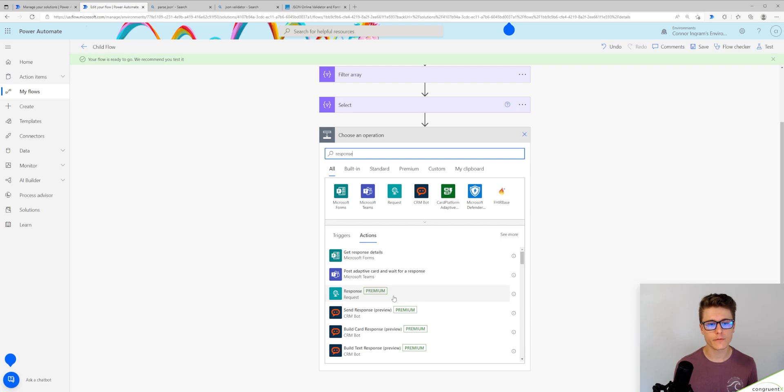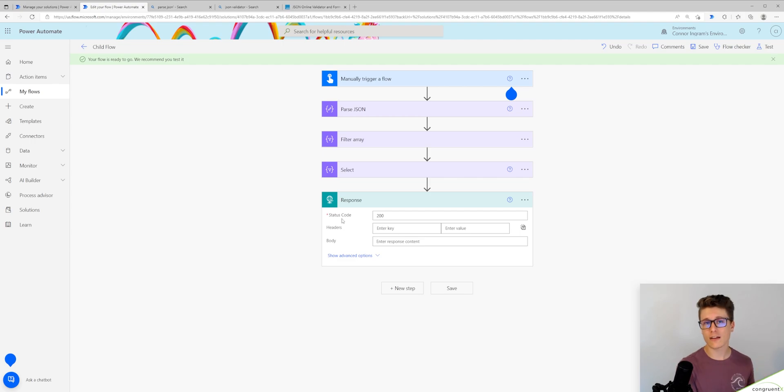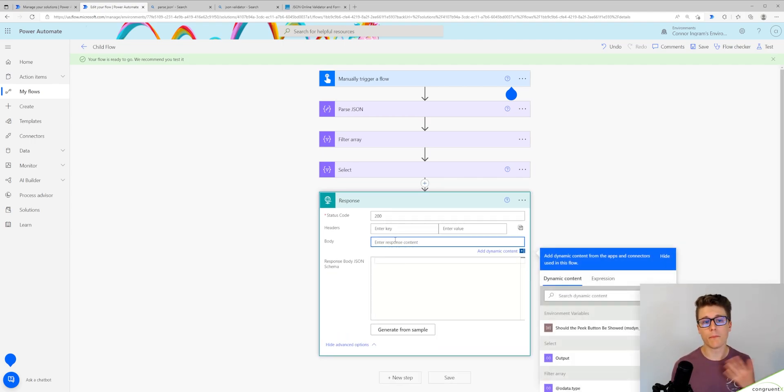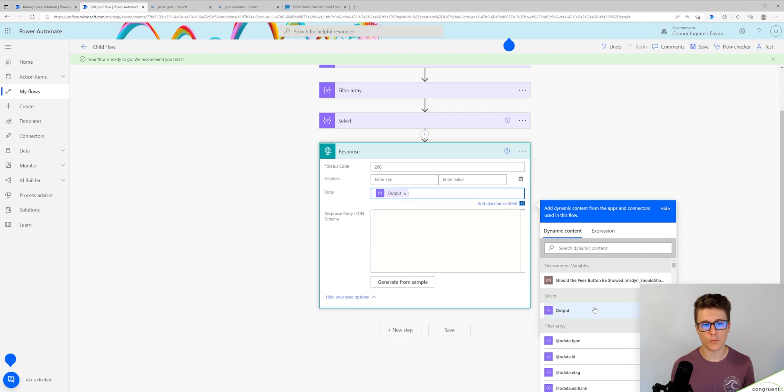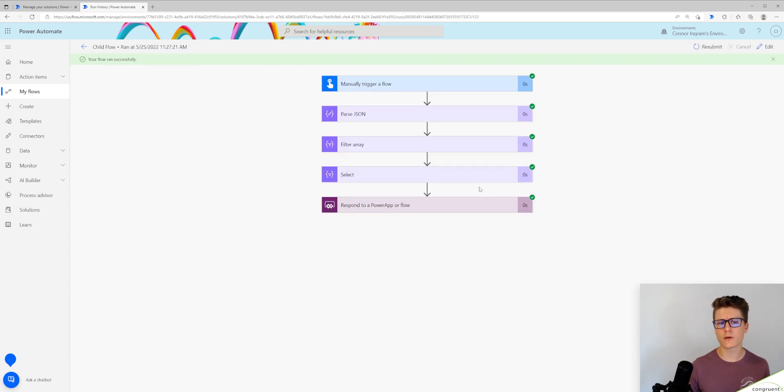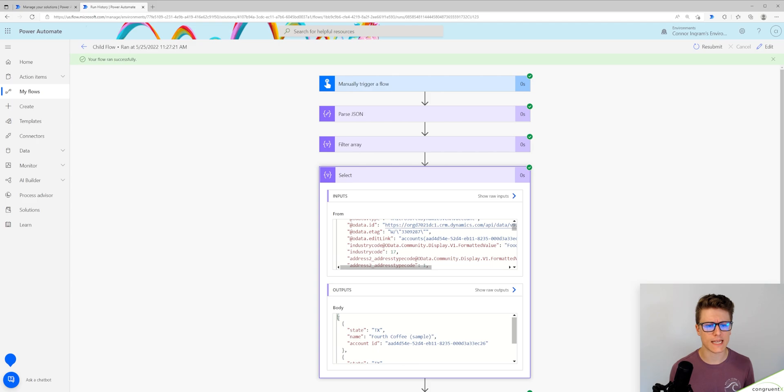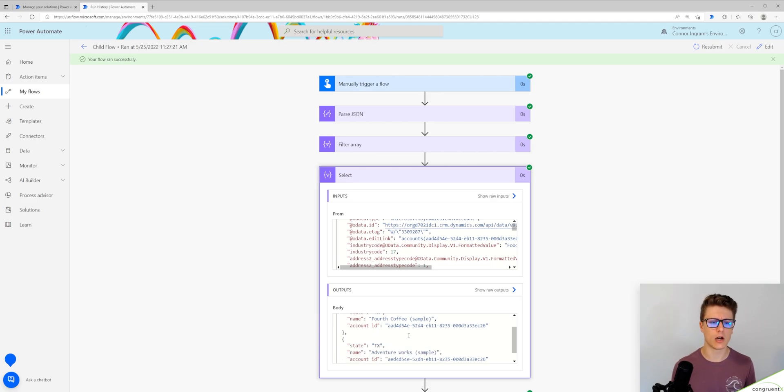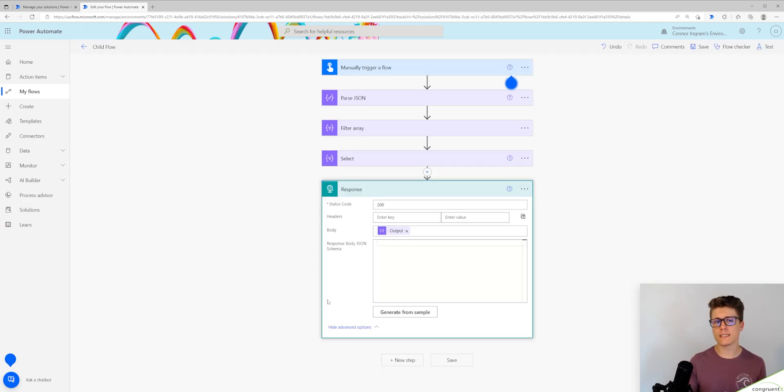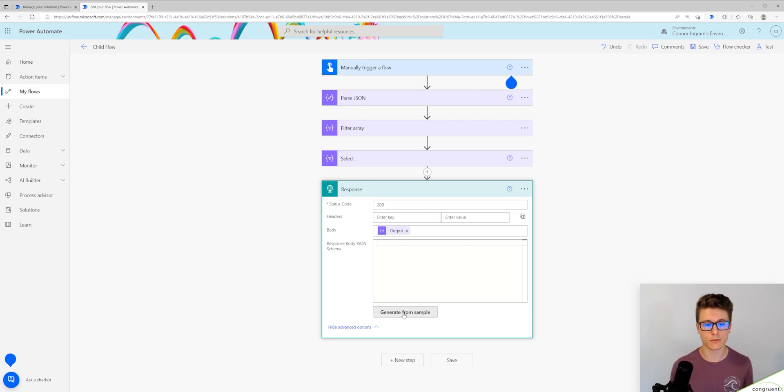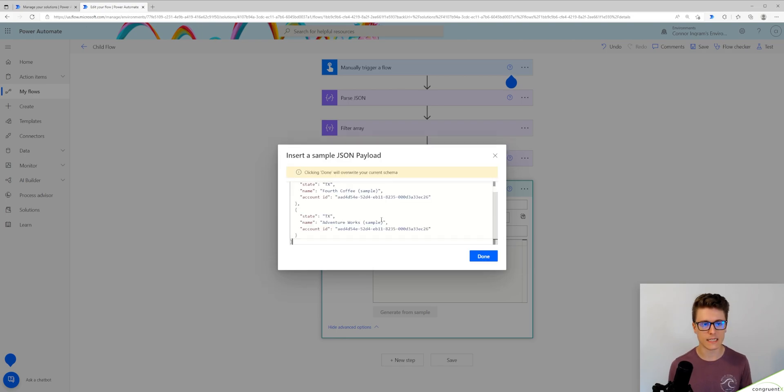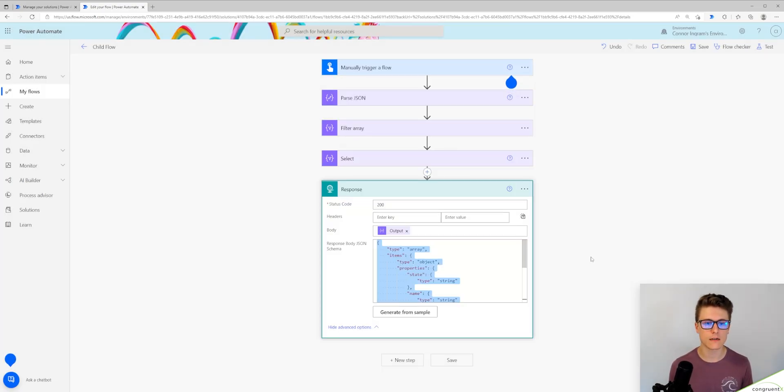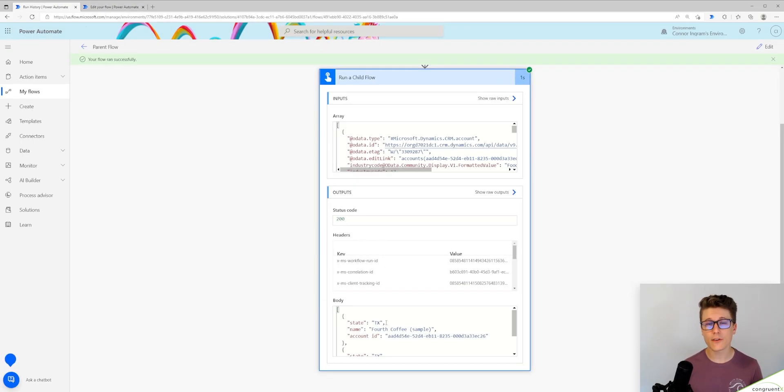The solution, and what took me a long time to figure out, is you can't use the respond to power app or flow action. You have to respond with your child flow with a different action. So if I search for response, we're actually going to use an HTTP response back to our parent flow. So I'm going to put the body of our response to the output of our select action. And I'm going to go back to one of our previous runs so I can copy and paste the output of our select action. So now just like we did at the beginning of this flow, we need to generate the schema of this response. I'm just going to paste in our response here. And now let's run our parent flow again.